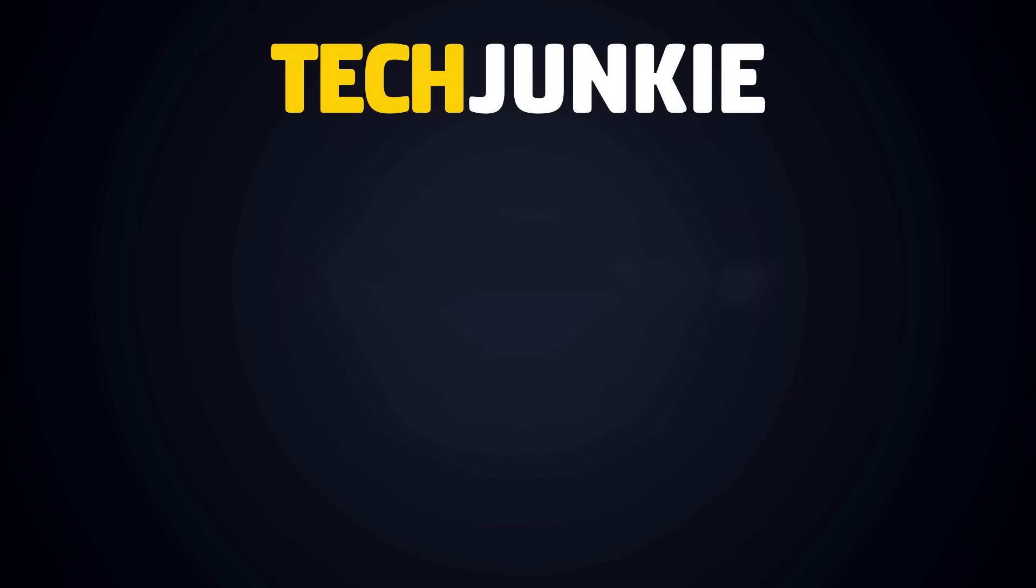If this guide helped you, check out these other videos you might like, and subscribe to Tech Junkie for brand new tips, tricks, and guides every day.